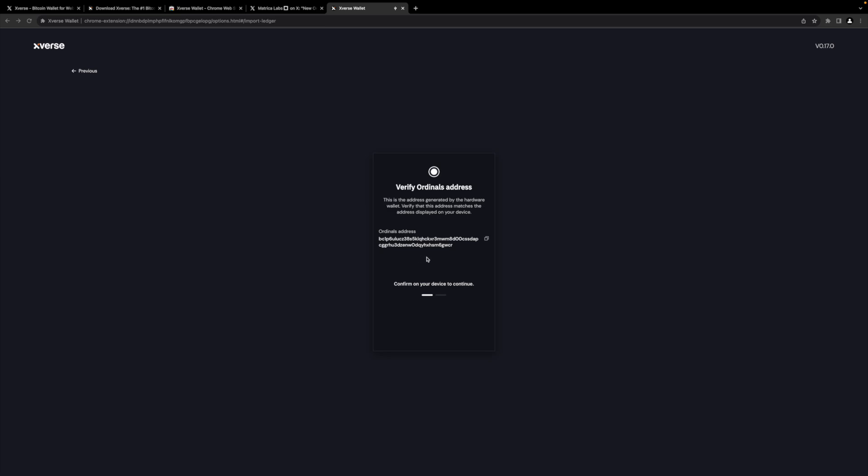Brilliant. And so we have our ordinals address. So there was a payment address before and now we have our ordinals address and this is bc1p which is our Taproot address. Now one thing I will note from that is that you notice that it actually provided us two different addresses.